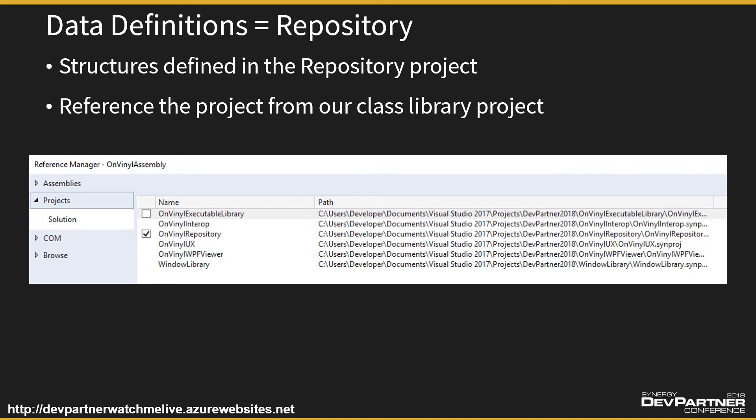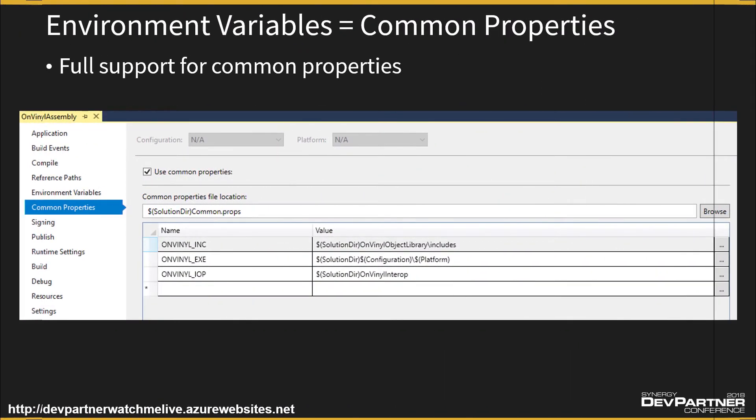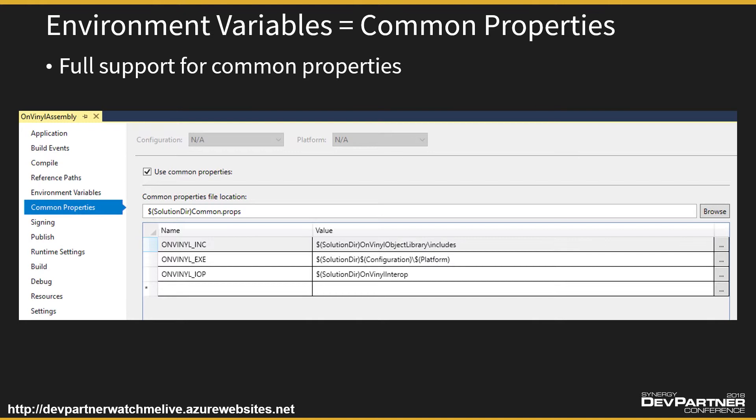Okay, so in theory we can just reference the repository and everything will build. Remember common properties - this is where we put our environment variables. The same common properties that we've set up for all our traditional thus-far projects like our object library project and our executable library project and our mainline project, those common properties still propagate into our other Synergy .NET projects.